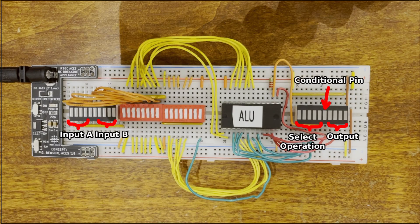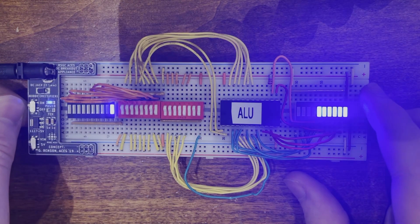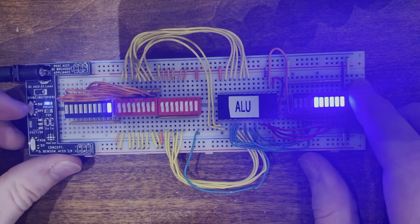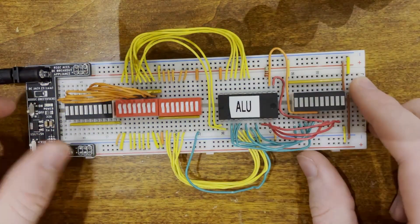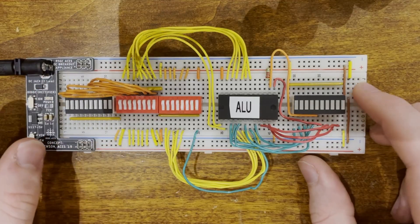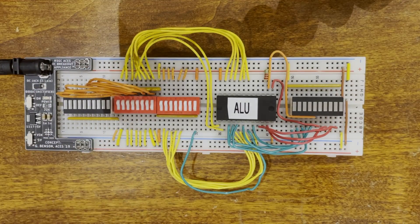This is the 74LS181 ALU that functions as the brains of Chump. It can perform 16 logic operations and 16 arithmetic ones. This board here is designed to be able to easily demonstrate any of these operations.